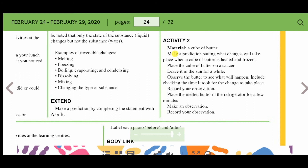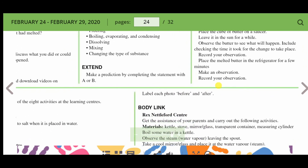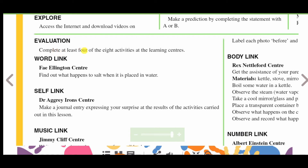Activity two — material: a cube of butter. Make a prediction stating what changes will take place when a cube of butter is heated and frozen. Place the cube of butter on a saucer and leave it in the sun for a while. Observe what happens, including checking the time it took for the change. Record your observation, then place the melted butter in the refrigerator for a few minutes, make an observation, and record your results.